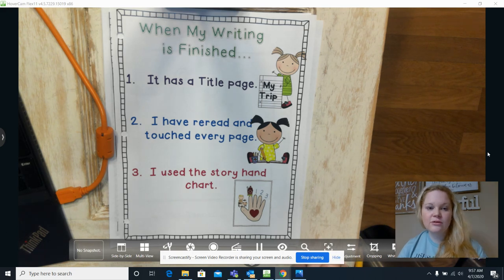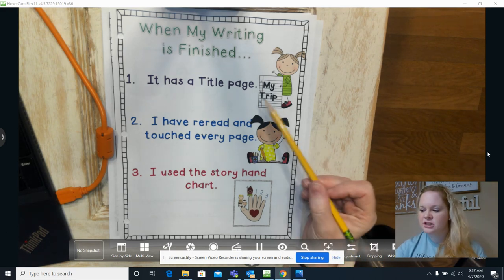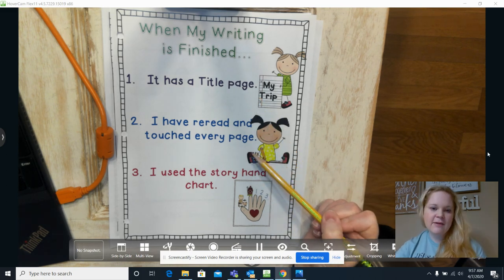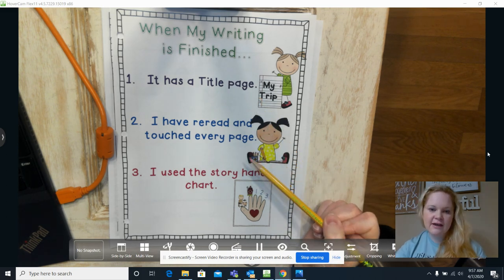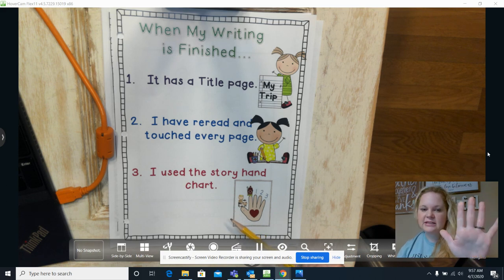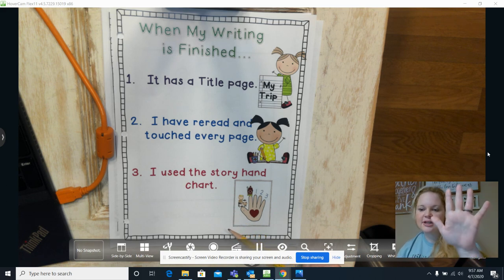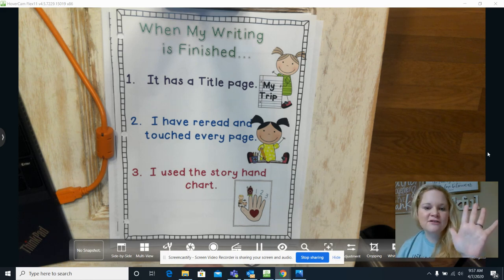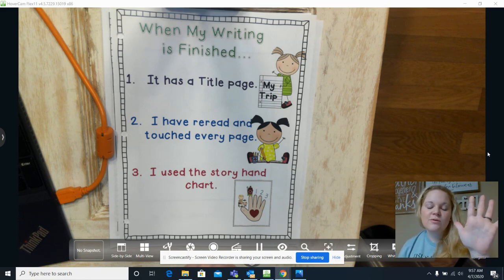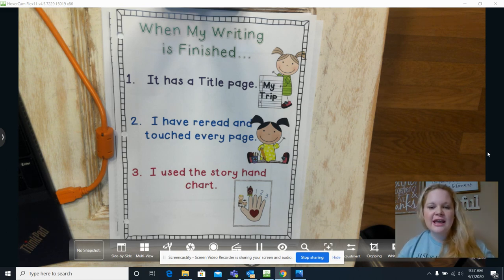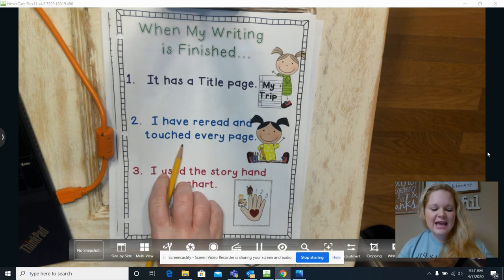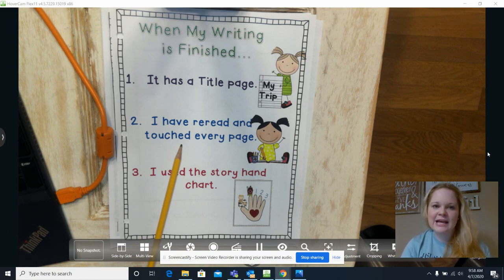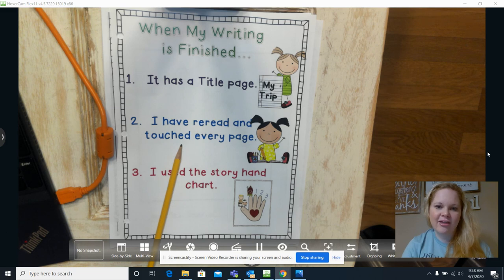I want you to go through to see if you have your title page done, reread every page and touch every page and every word, and then go through your hand. Do you have characters, a setting, a beginning, a middle, an end, and emotions? After all that, I want you to record yourself reading your story and showing your story to your teacher in Canvas. And I can't wait to see all of your fabulous writing and how we all have come together with all the amazing things that we've added to our story.